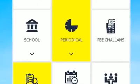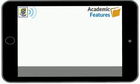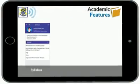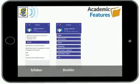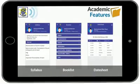Now let's take a look at the periodical section. From the periodical section, students can view their syllabus, book lists and date sheets.